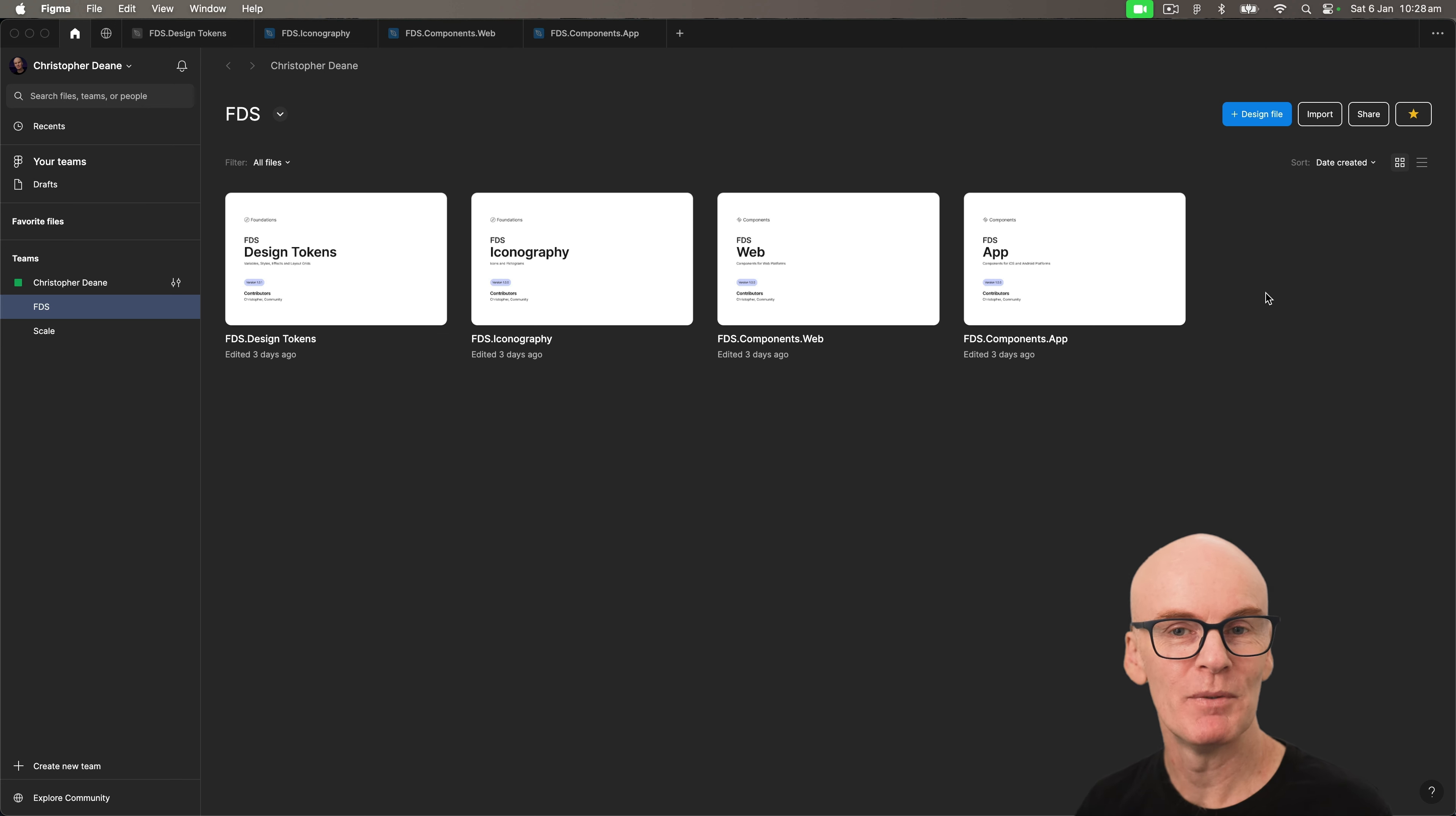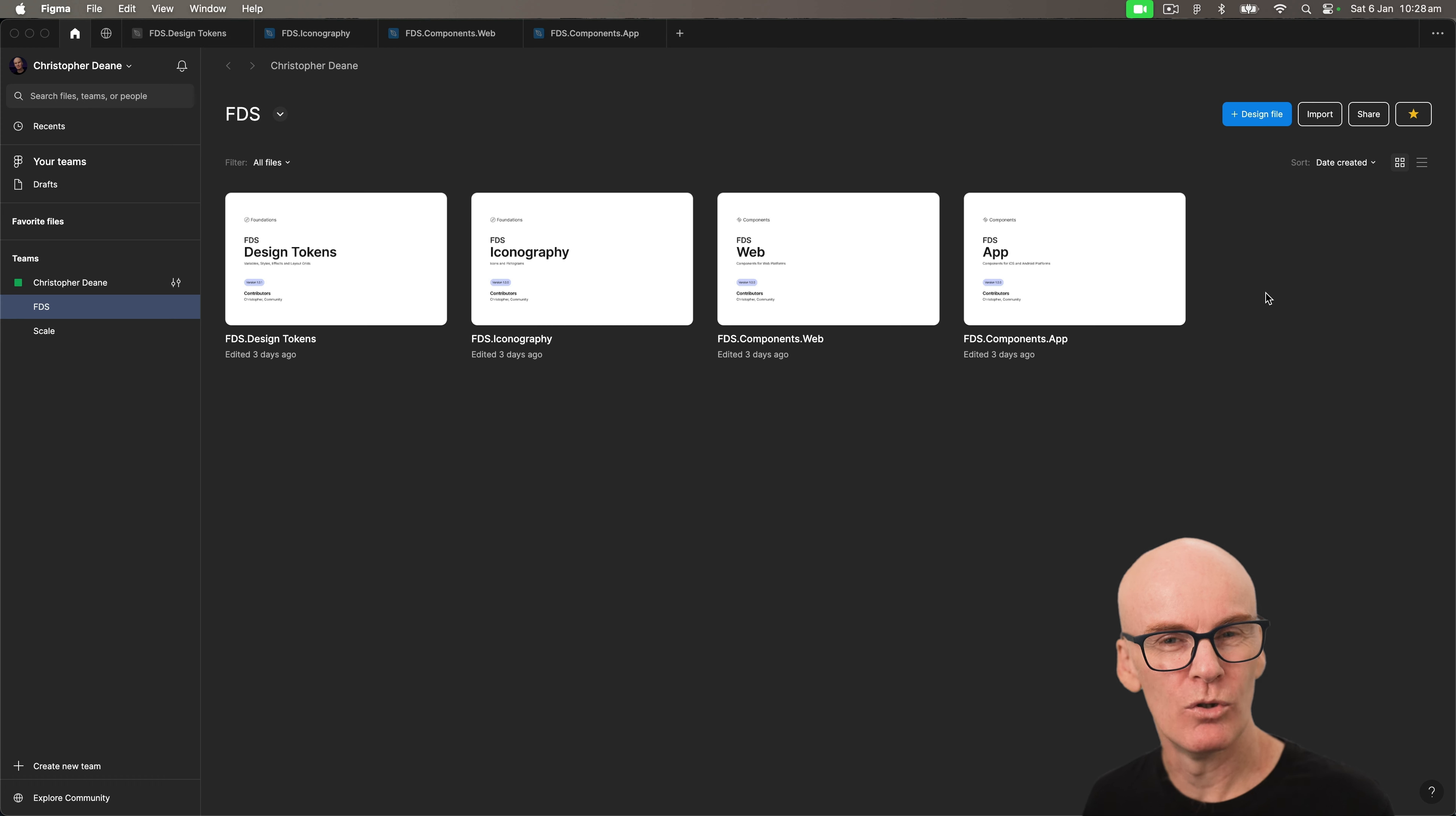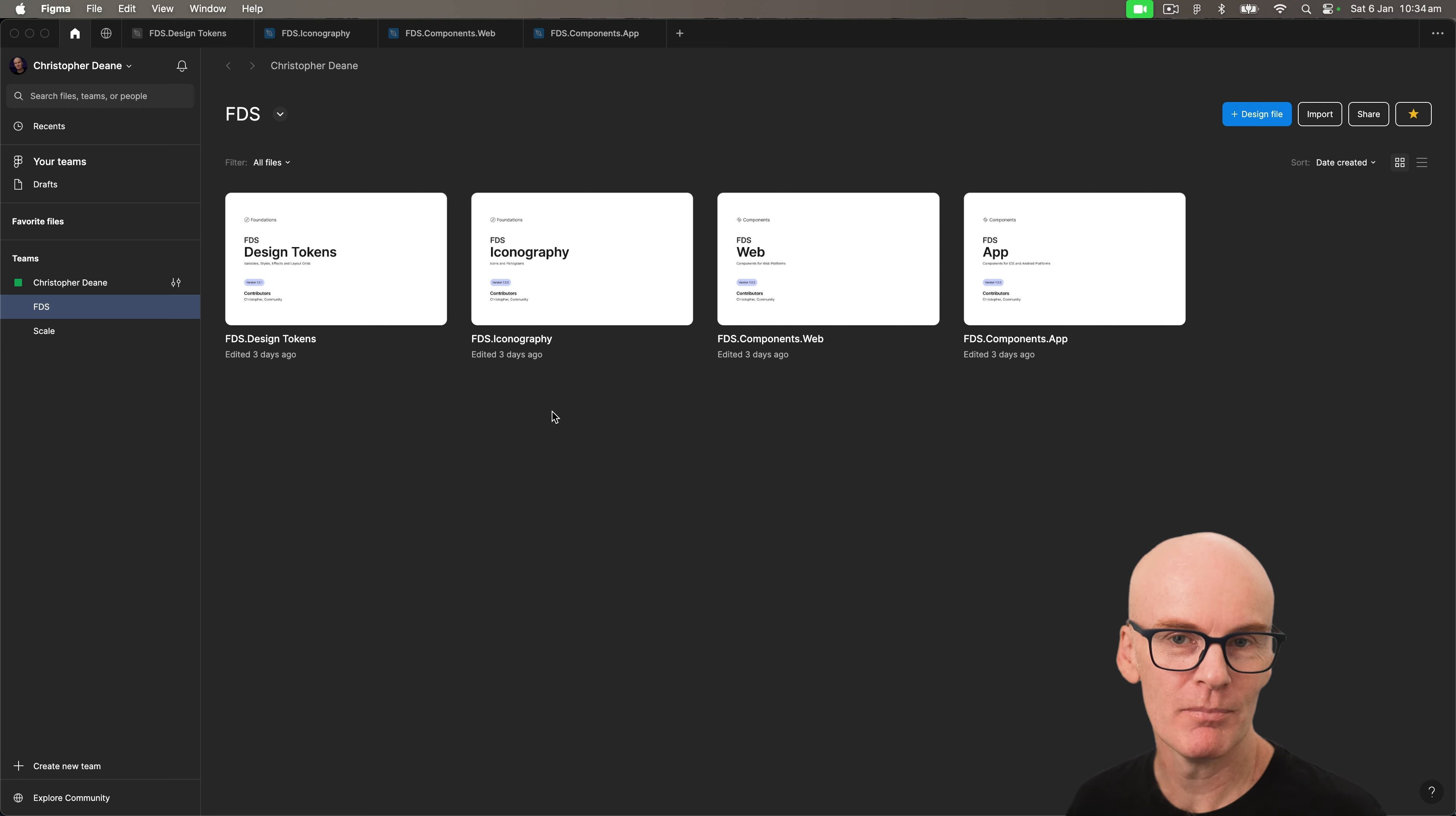Hello everyone and Happy New Year! It's 2024 and time for a new series where we create a design system in Figma called FDS, which means Figma Design System or Free Design System. You get the idea. In this episode we'll look at how to structure the system and the libraries you'll need.